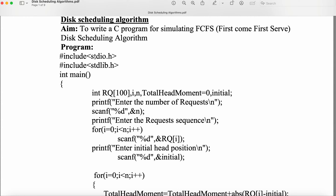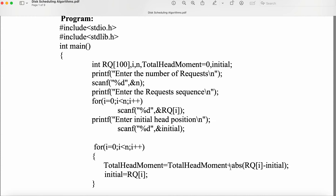First let us see the program, and then we will look at a problem and run the execution in parallel. In addition to STDIO, we need STDLIB also. STDLIB stands for Standard Library. Here we are using the ABS function. ABS stands for Absolute. ABS is available in stdlib.h. ABS will always give a positive value — for example, ABS of -20 equals 21, ABS of -1 equals 1, ABS of -72 equals 72. We need to calculate head movements, which are always a positive integer, so that's why we use the ABS function.